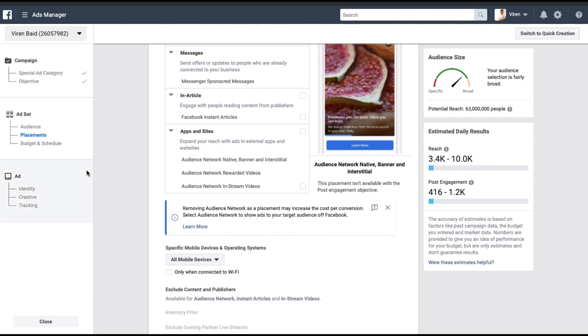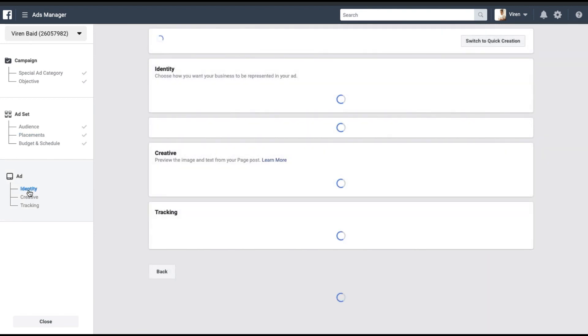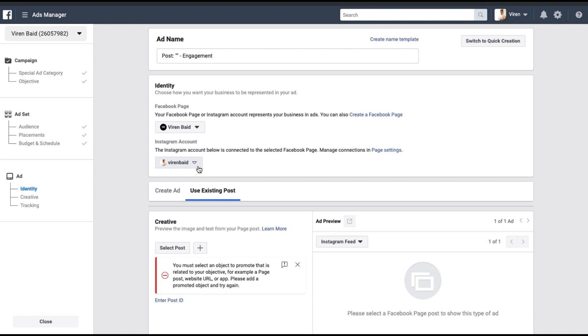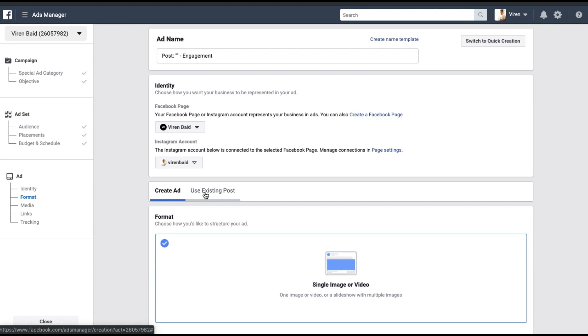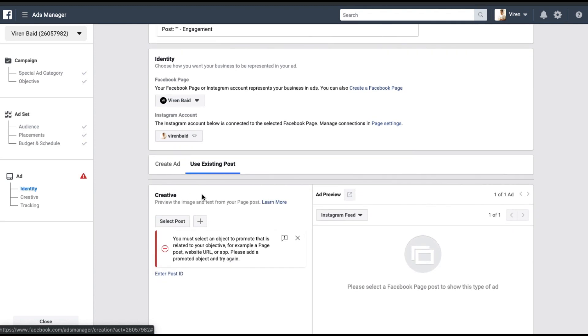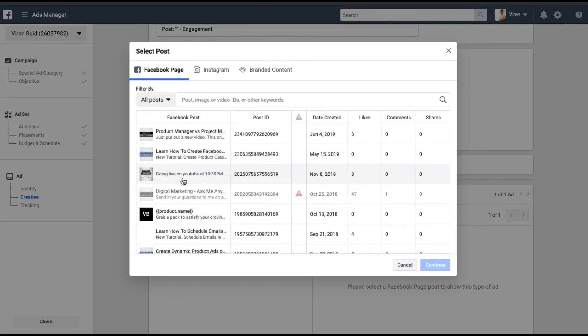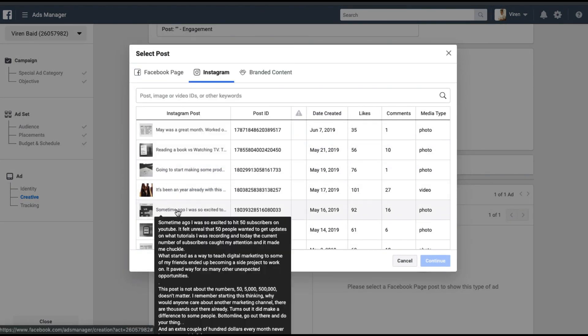Once that is done, let's move to the ad section. You can connect your Instagram account here. I already have mine connected. The next step is to create the ad or use an existing post. So what you need to do here is use an existing post. Click on select posts and you will be able to select your Instagram posts from here.